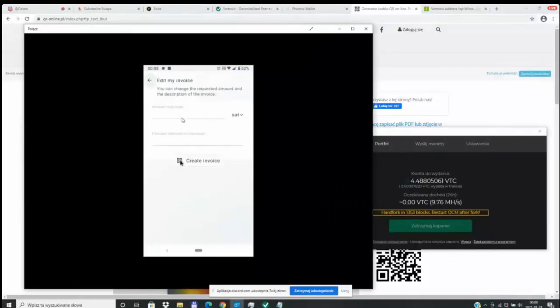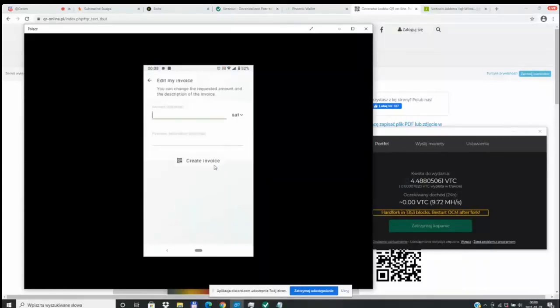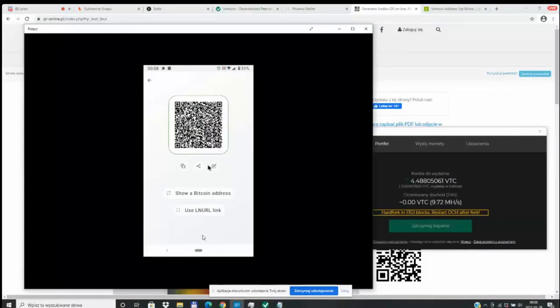So as you can see here, we are entering in our Lightning invoice amount and creating an invoice. So we're going to create that invoice for a thousand Satoshis and then we're going to copy the Lightning invoice to our phone clipboard from the Phoenix wallet.